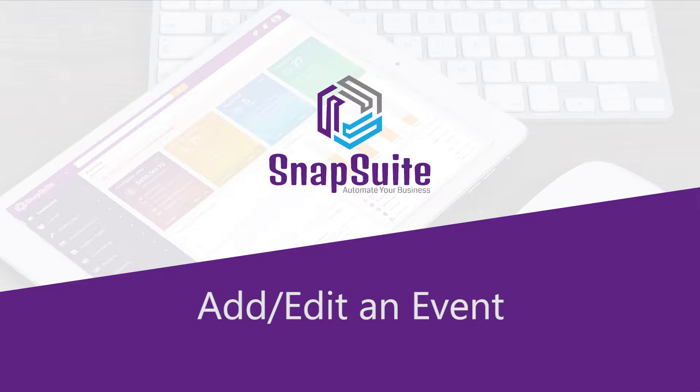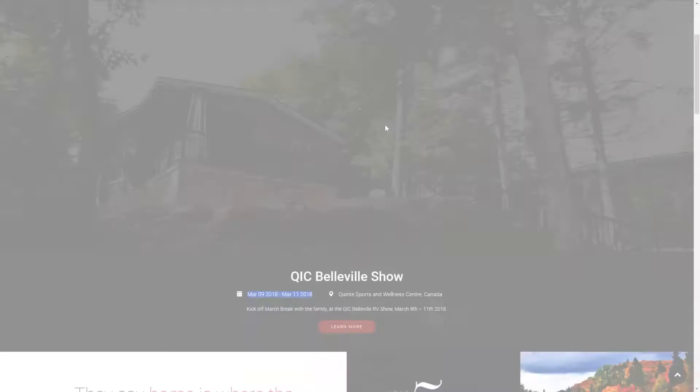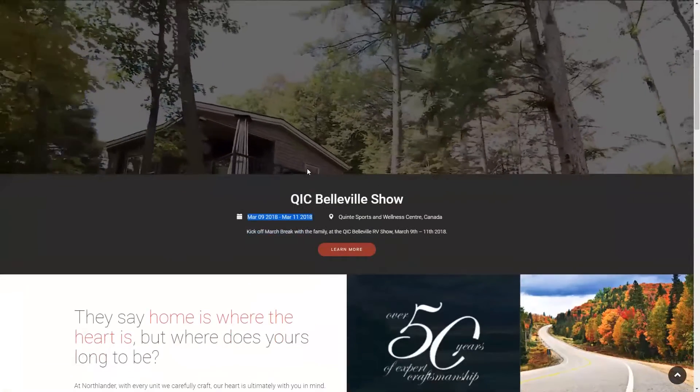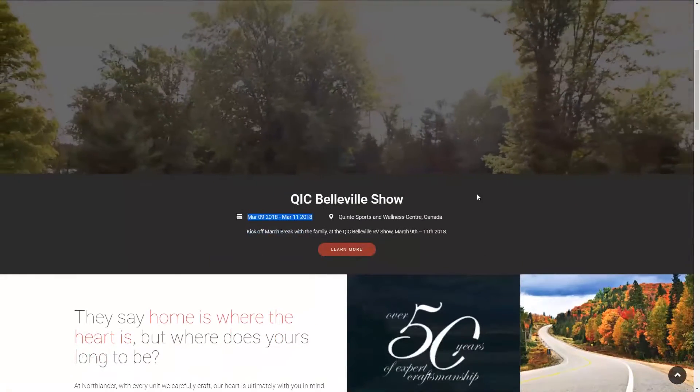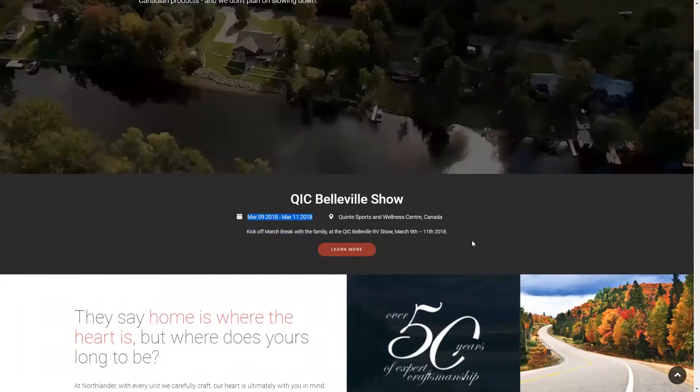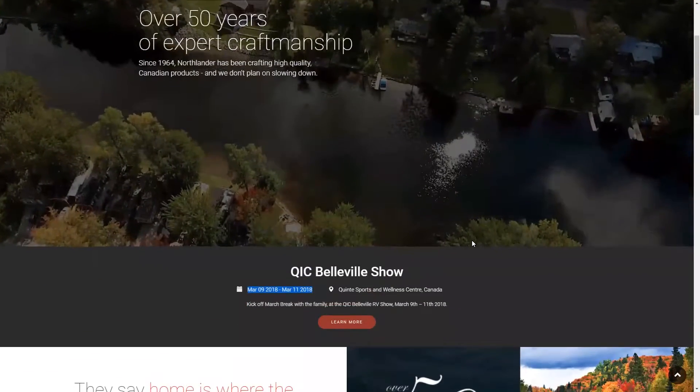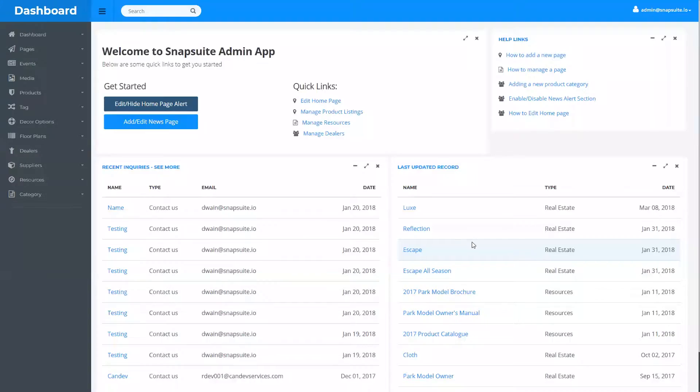In this video I'm going to show you how to edit your event alert. That's the event that shows up here in this banner on your home page. If you go to your back end, you can use this button.